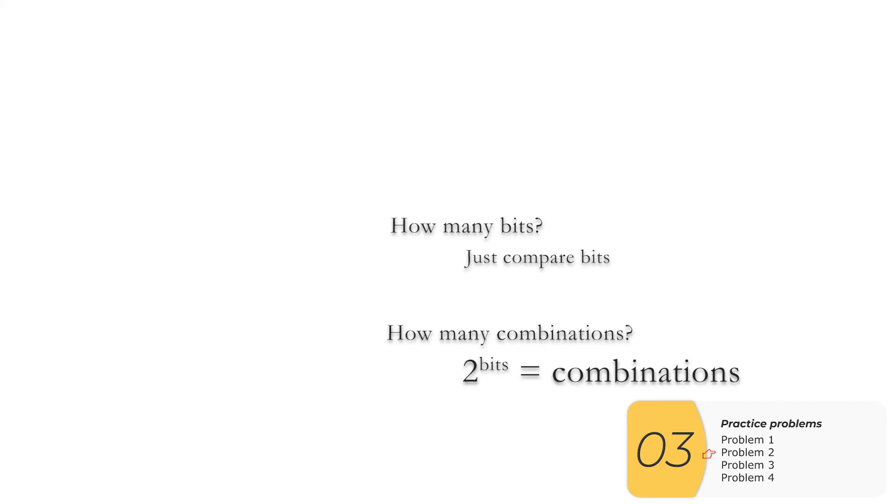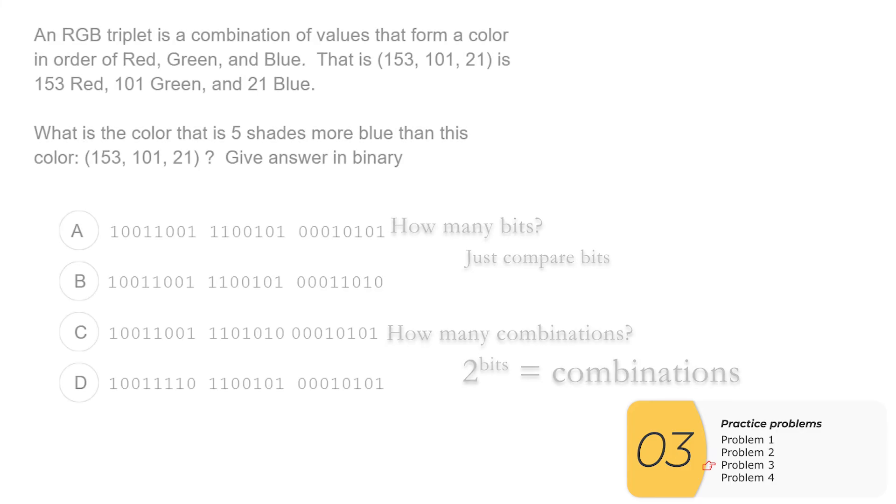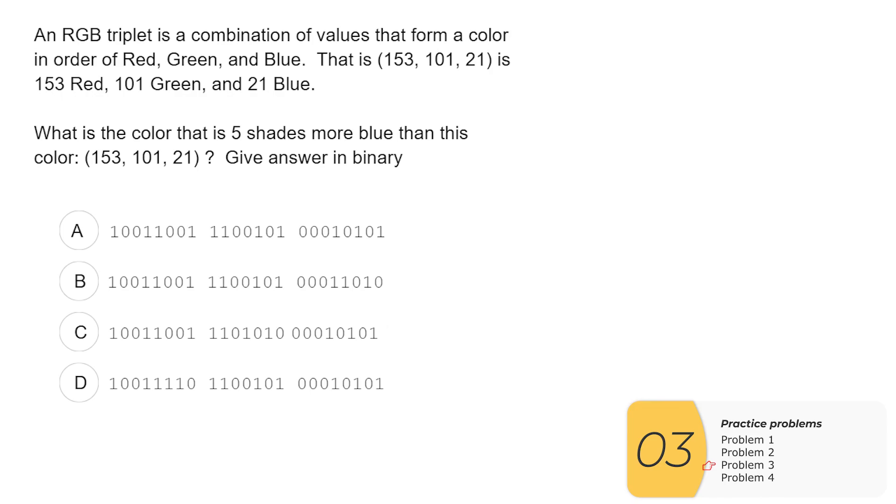So again, colors are related to combinations. Use the combination formula. Size is related to bits. Just compare the bits.